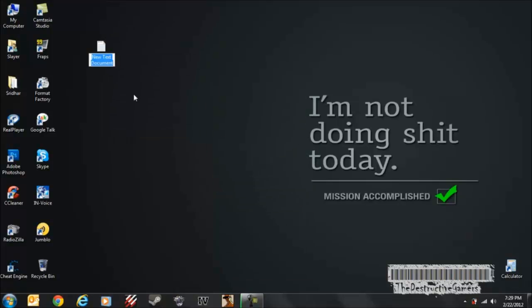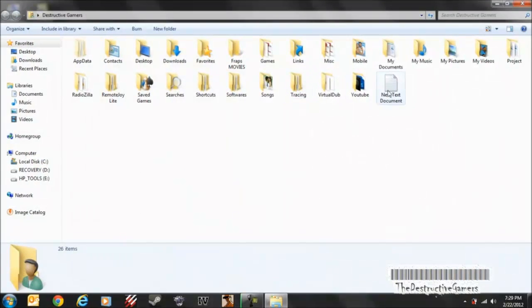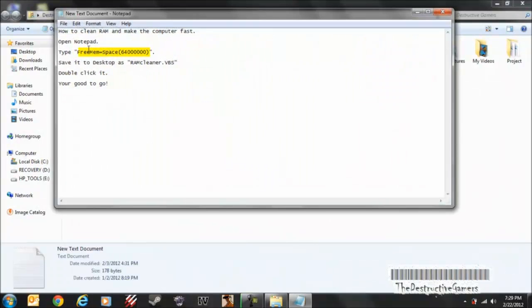Just make a text document now, and then in that, you will need to type this. You can just copy and paste it, it's in the description.